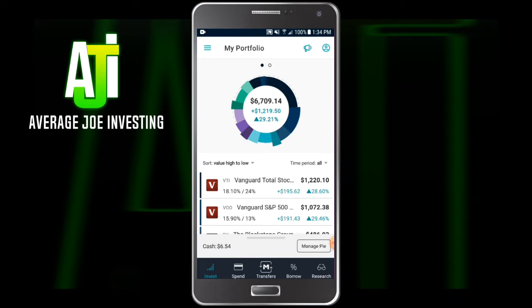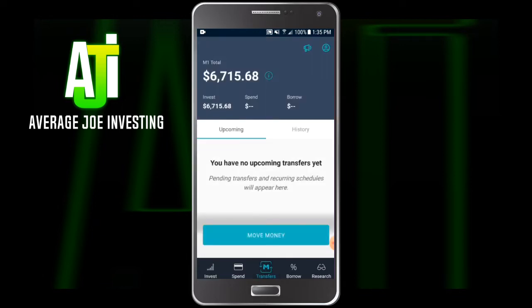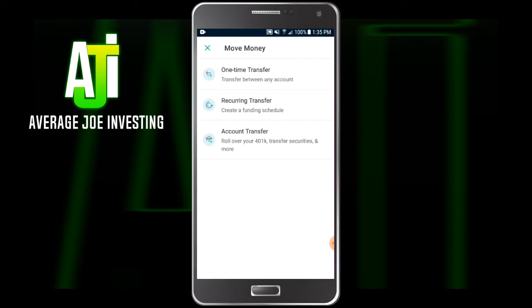Now that we've created whichever type of account you want, the next thing is to actually fund the account. Go to your main home screen — on the bottom in the middle you'll see the M1 Finance logo that says Transfers. Click that. On the screen that pops up, if you had anything pending it would show here. We'll go to Move Money. You can do a one-time transfer — say your initial $500 to fund the account, or an extra $200 six months down the line. We also have recurring transfer, so if you want to set up a schedule — every other week when you get paid you want $20 to go in, or once a month you want to add $50.